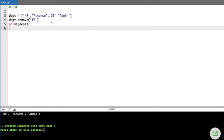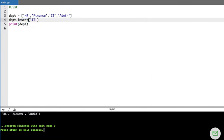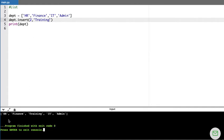If I want to insert a department in between — for example between HR and finance — I use the insert() method. Unlike append() which always adds at the end, insert() takes a position and a value. For example, DEPT.insert(2, 'training') inserts 'training' at index 2. When I run this code, training is inserted at the second index position.